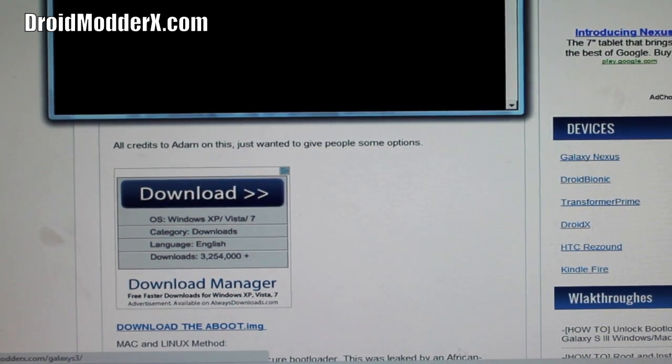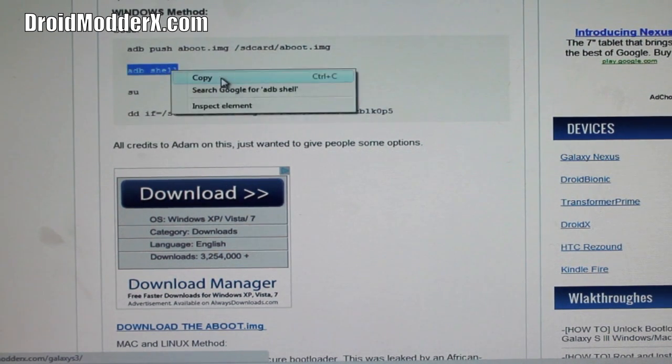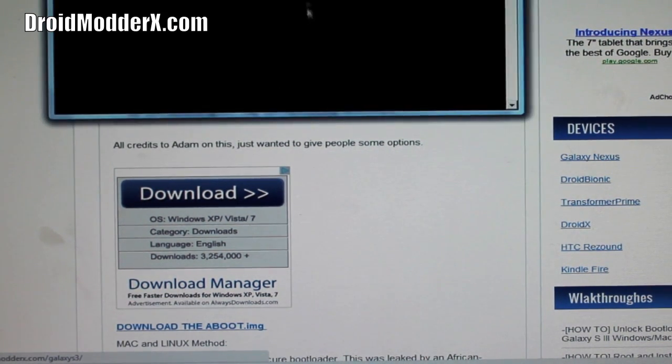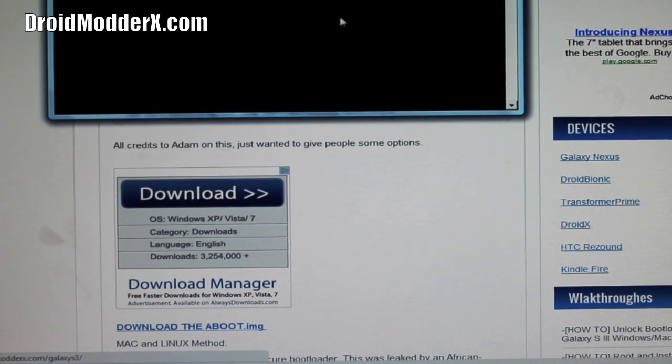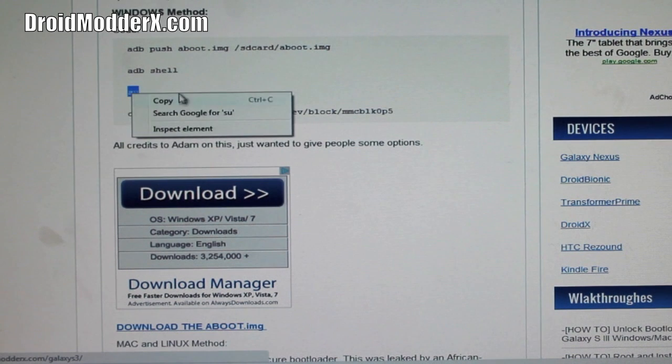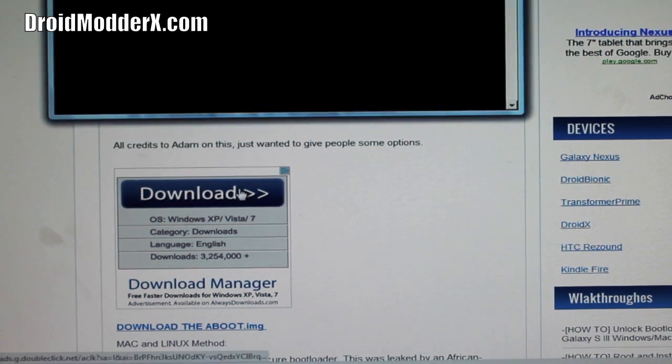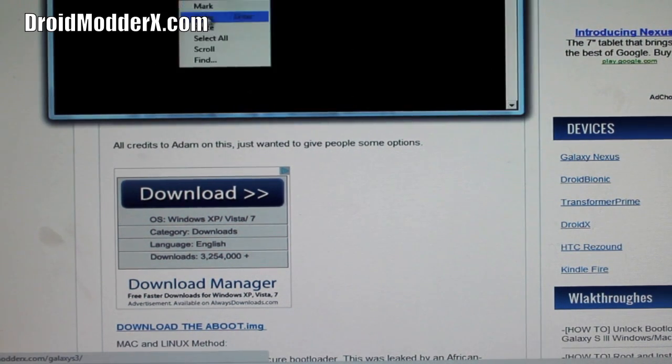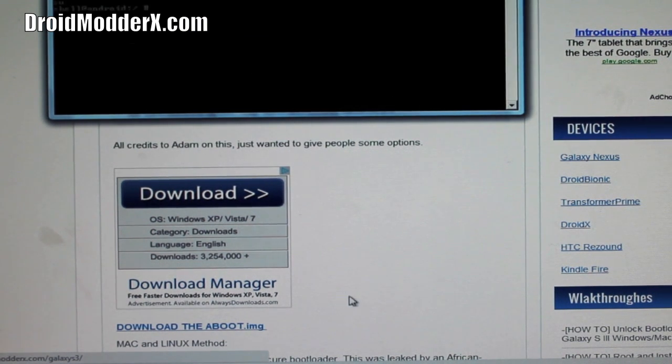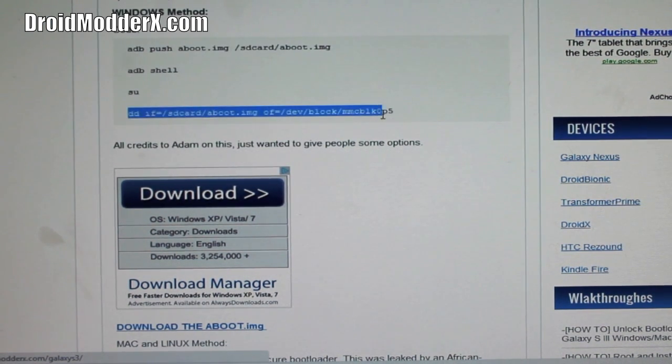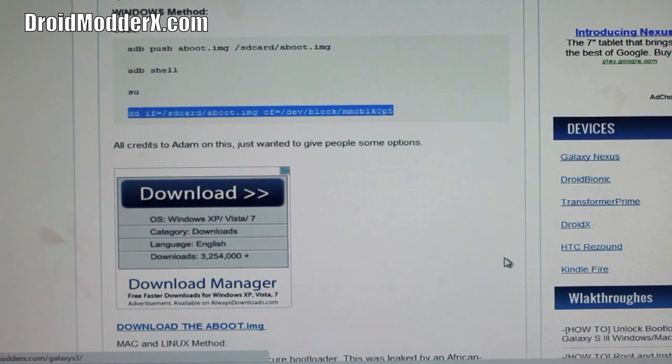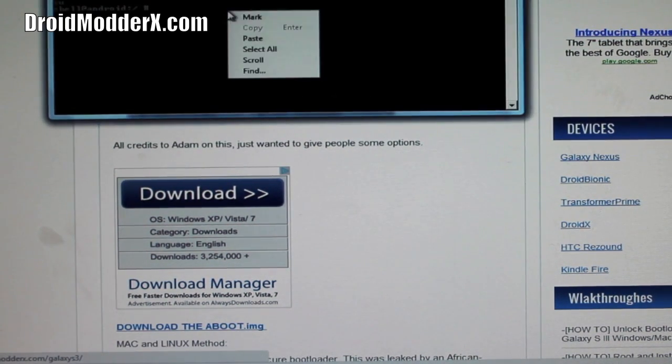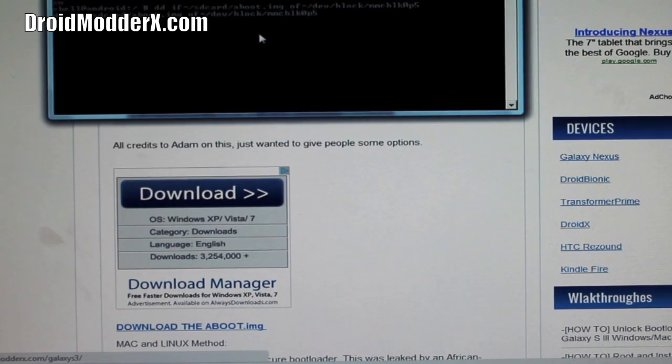When that is finished we're going to go back and copy and paste this ADB shell. Hit enter. Next we'll go to SU and hit enter. And then the last line of code and we'll paste that and select enter.